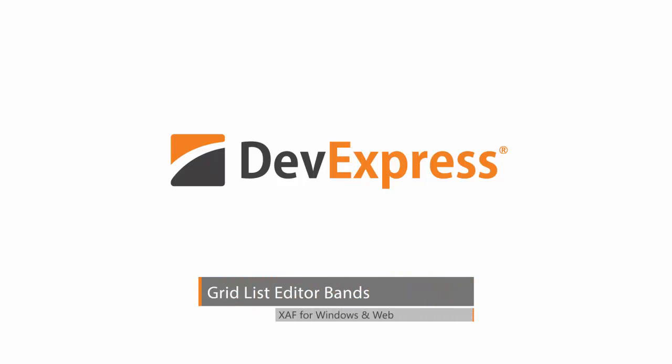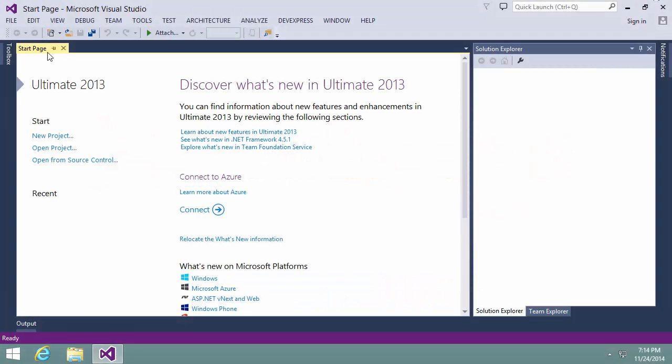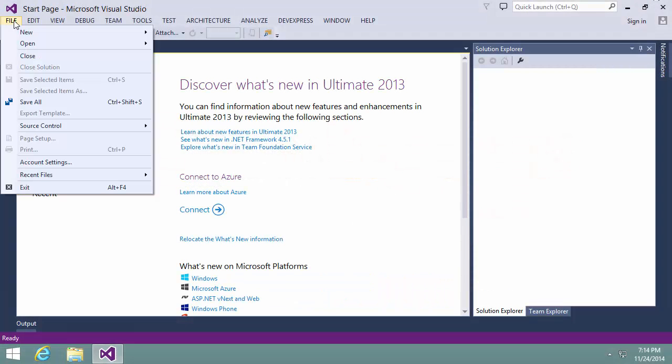In this video, I'm going to show how to set up bands in an XAF application. Let's open the simple project manager demo.